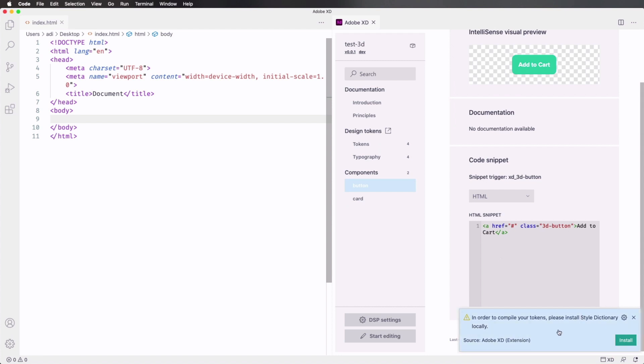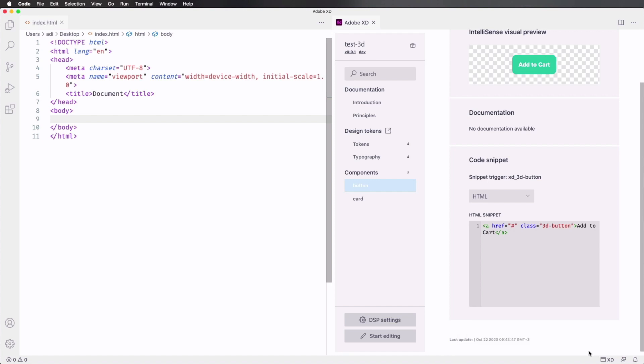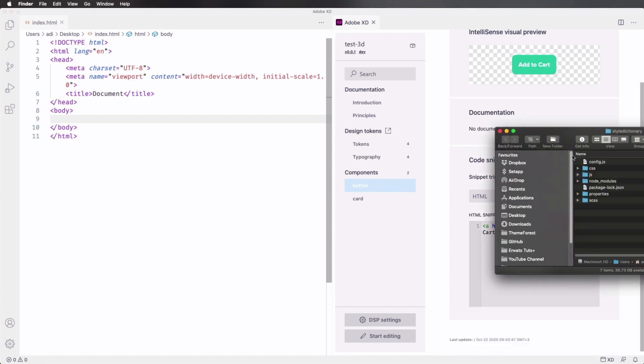Now, XD is gonna tell us that in order to compile the tokens, we need to install style dictionary. So let's go ahead and do that. And style dictionary is now installed. Let's export our tokens. Once that's done, let's open our folder.